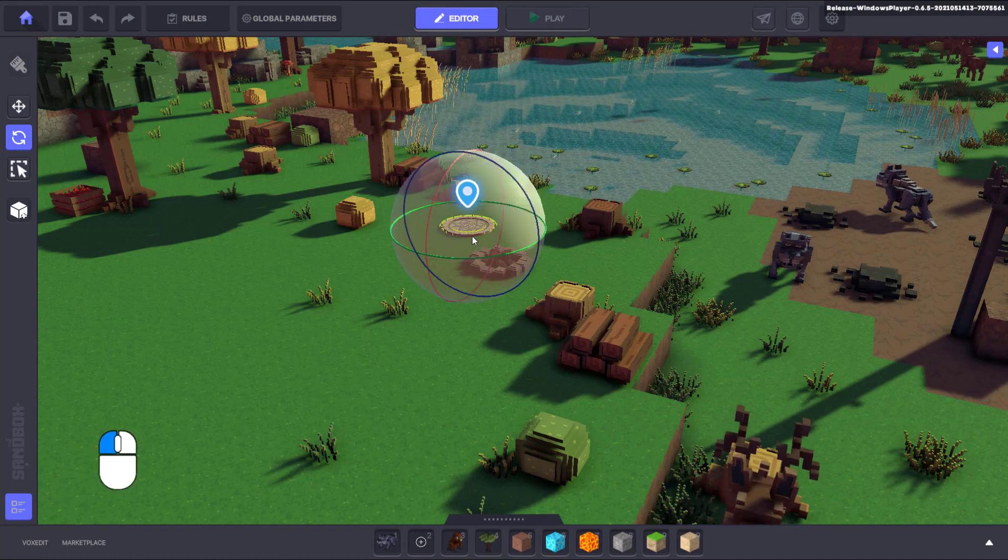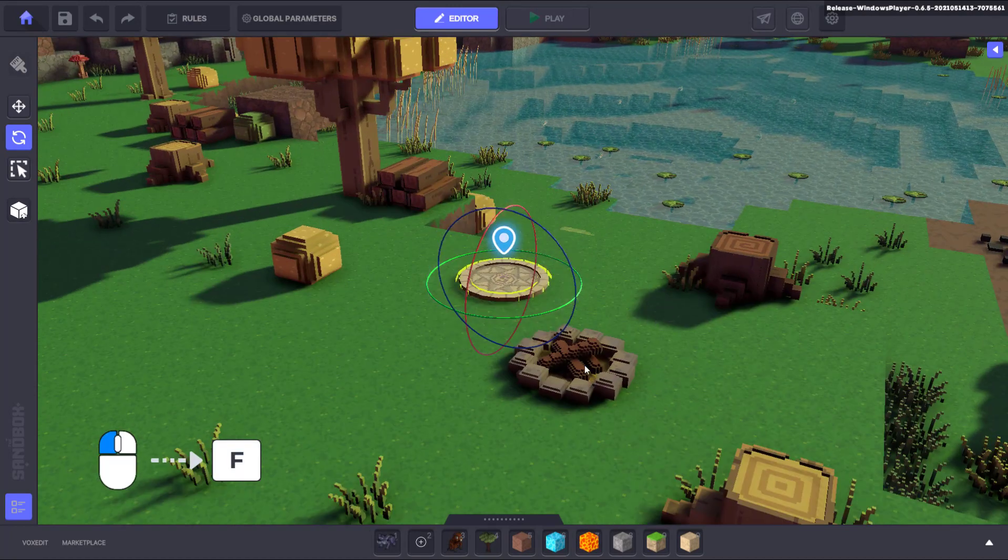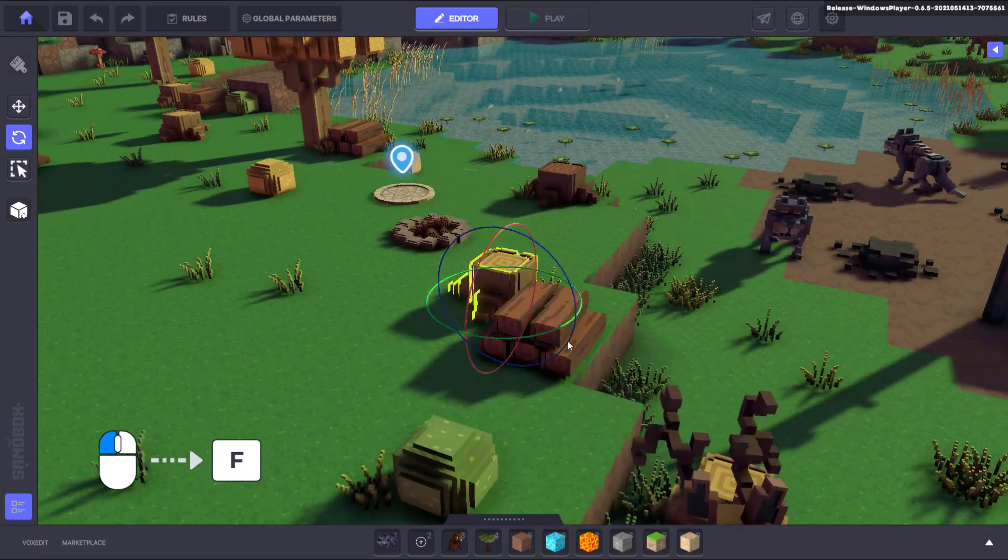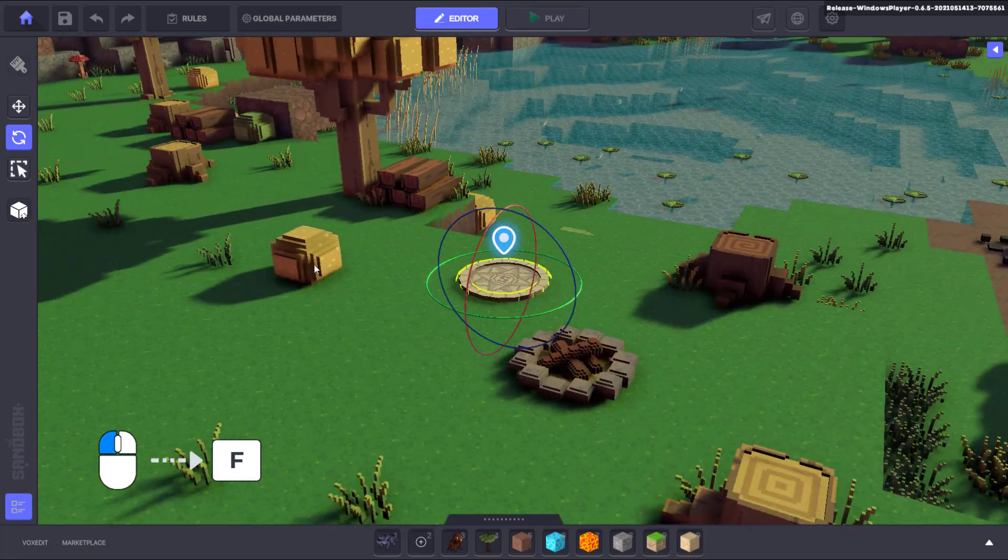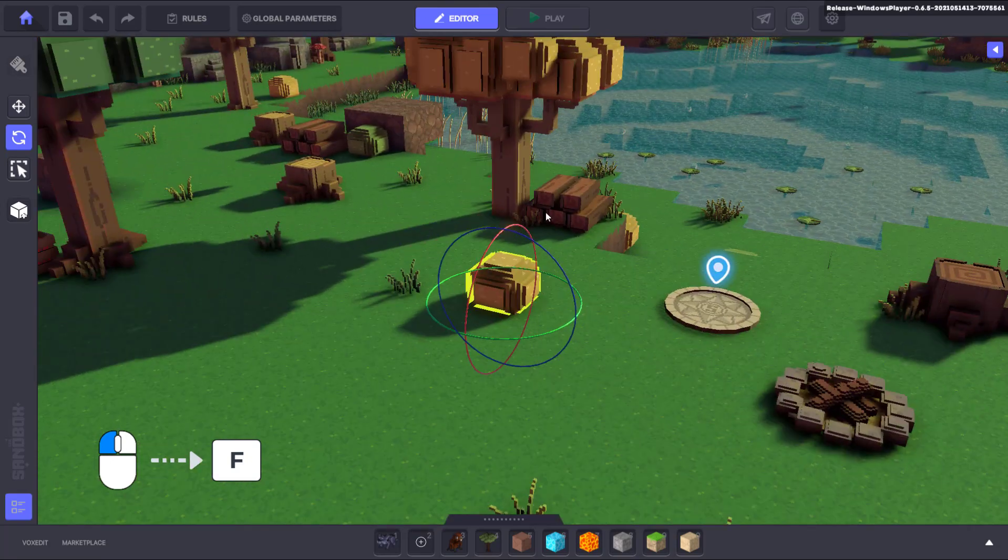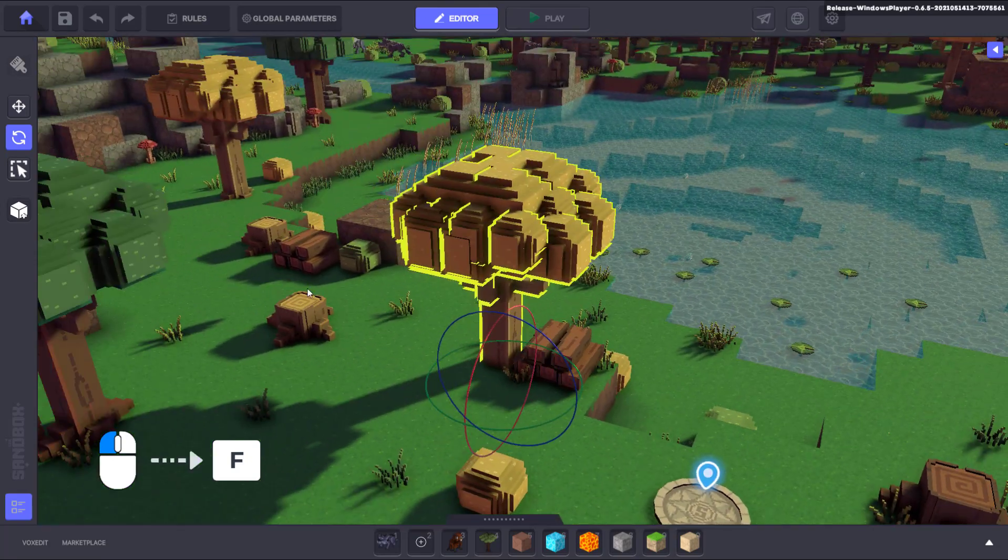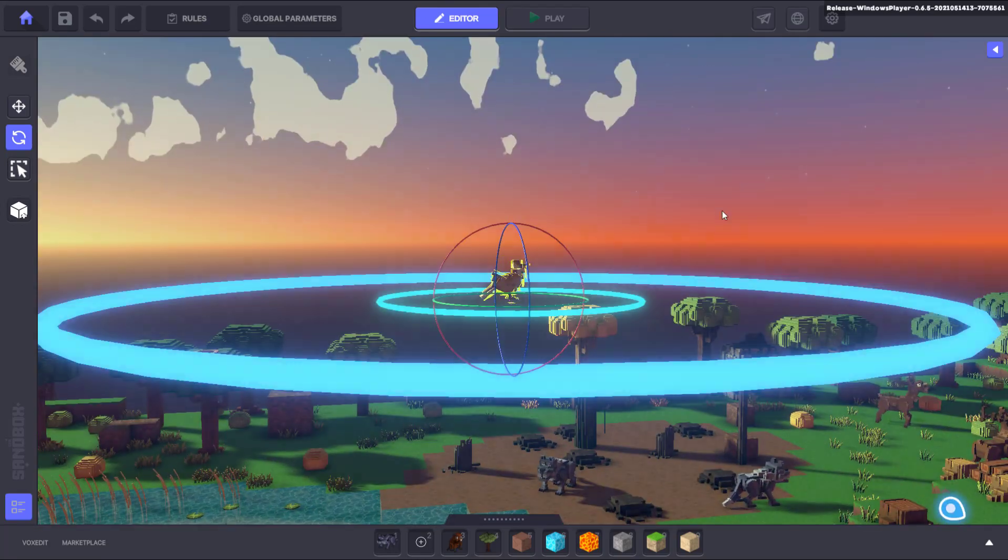This will work on any clickable asset that you add to your experience and it's a really effective way of orienting your camera to the asset you want to work on without needing to manually zoom, rotate or pan.